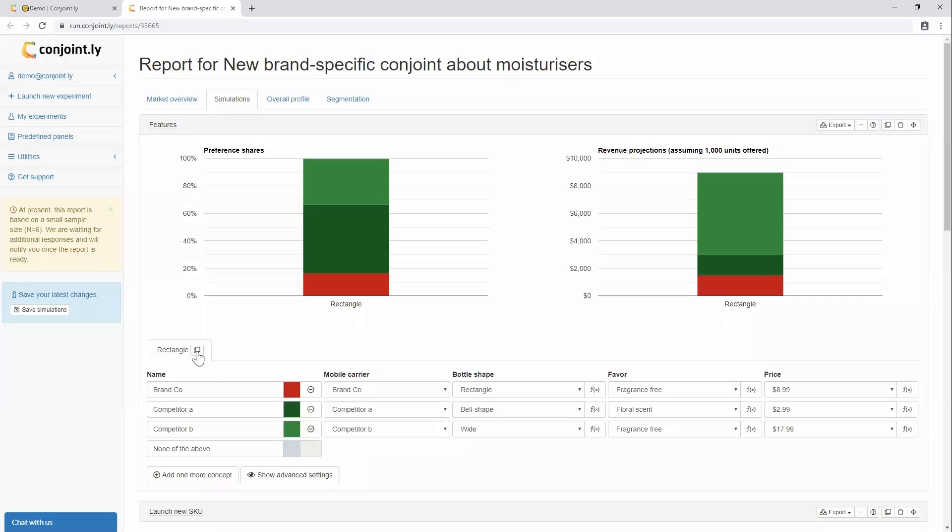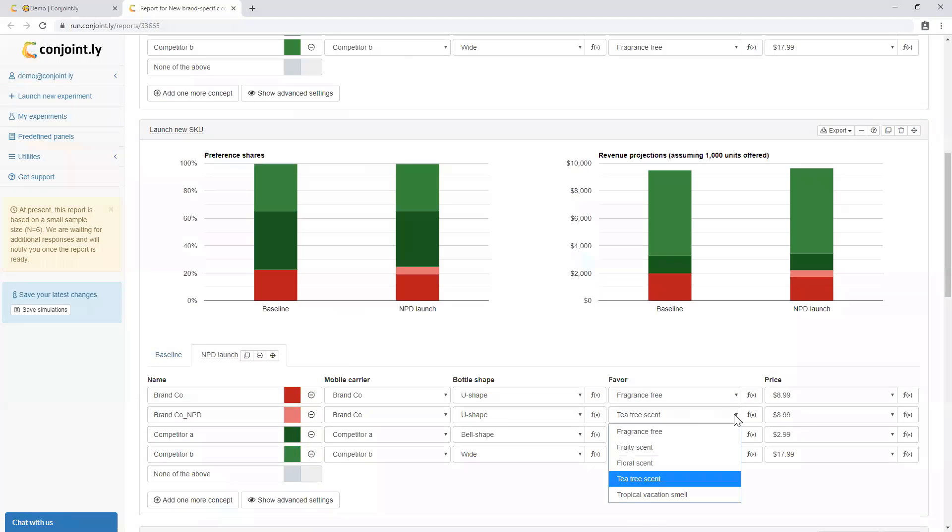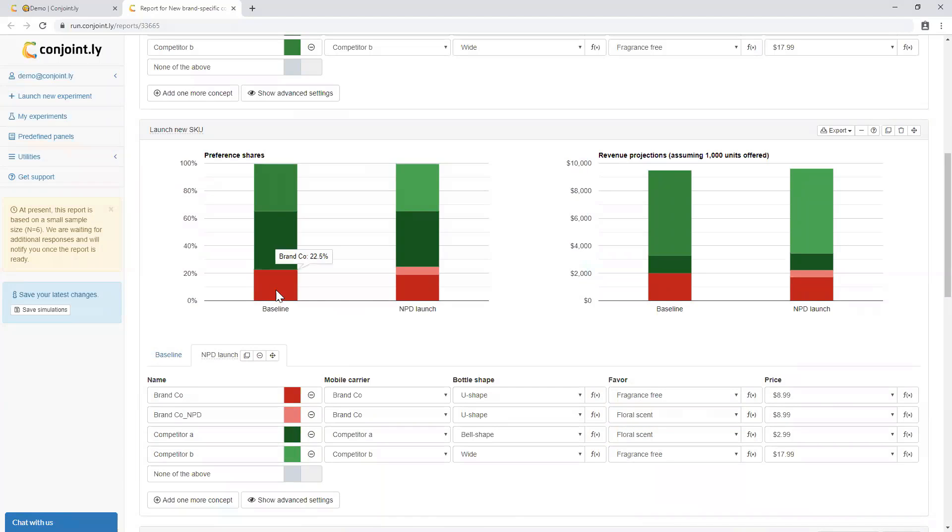The most important output of brand-specific Conjoint is the simulator, where you supply what-if market scenarios and get estimates of shares of preference for different SKUs. For example, you can set up your current market scenario and then check what happens if you introduce a new product.